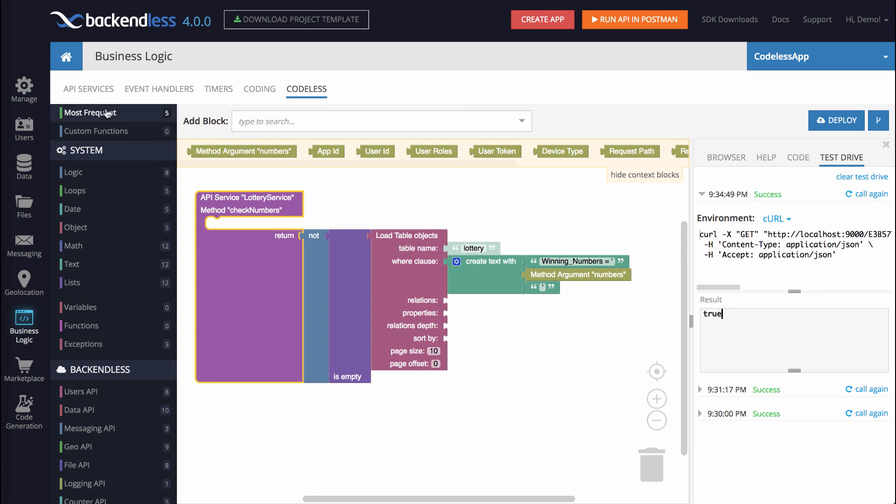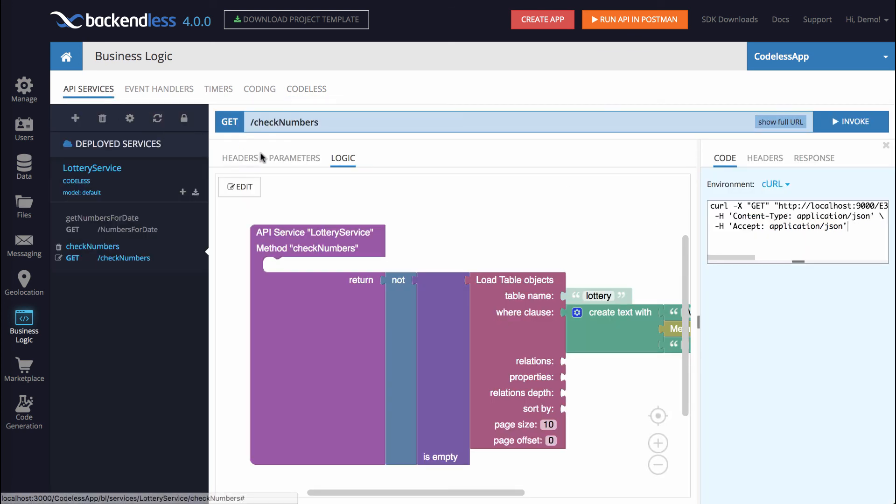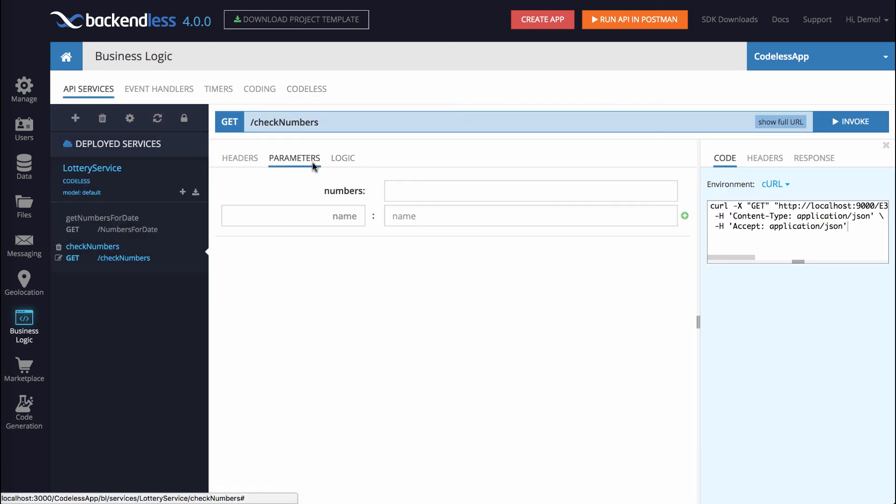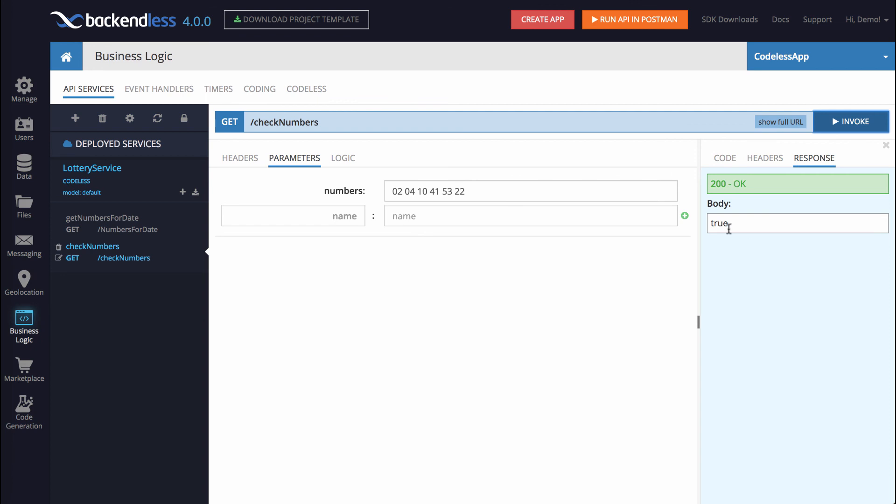In fact, if we go back to API services and go to the parameters and re-input the same numbers we had, 0, 2, 0, 4, 10, 41, 5, 3, 22, and click invoke, we get true. Let's change it to just some other number. It returns false. So as you can see, the effort that it took us to create this operation without these two operations, without any code, was not that significant, and now we have a fully functional API service that can be invoked from anywhere, including the REST API and the native APIs, which are generated by Backendless.